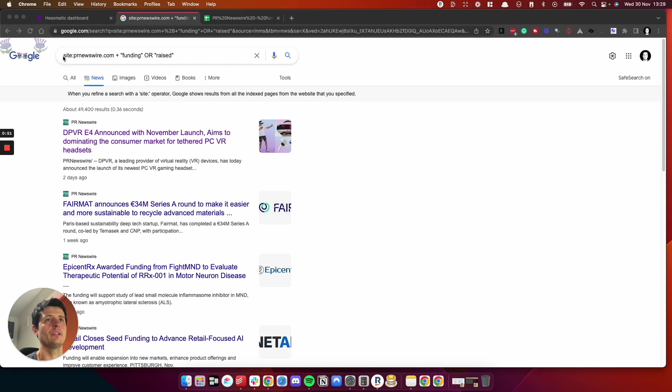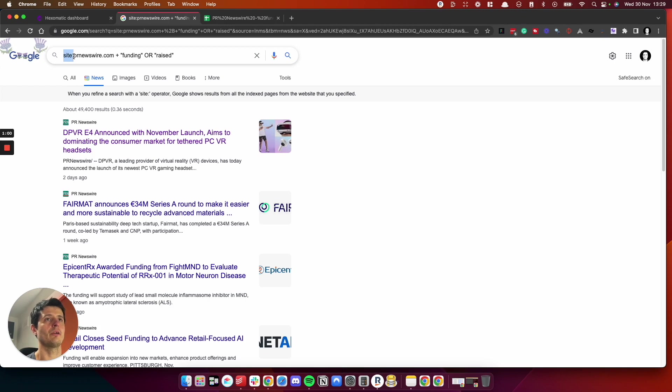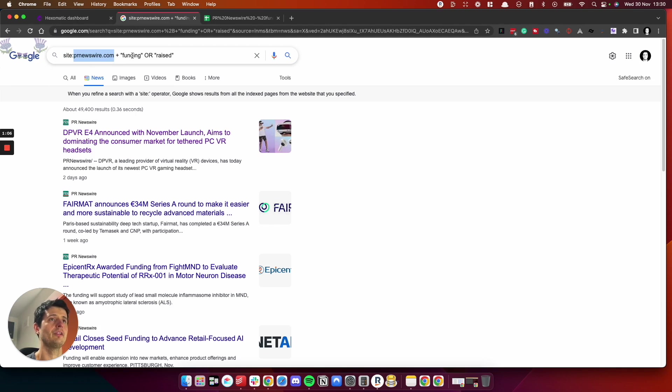So we are using site semicolon. This will define the search by website only, not by global search. So we've got site semicolon, the website we want to search, which is PR Newswire dot com and funding or raised.